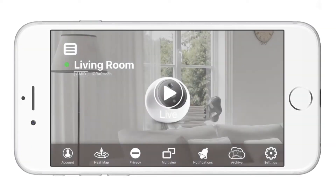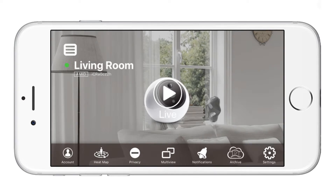Once all of your cameras are up and running you can start multi-viewing. On the app, tap on multi-view in the sliding toolbar located at the bottom.